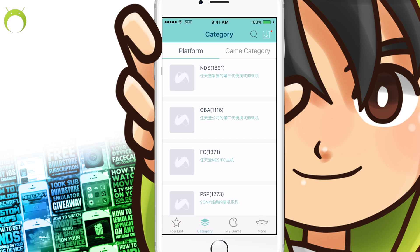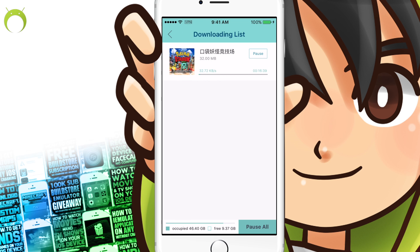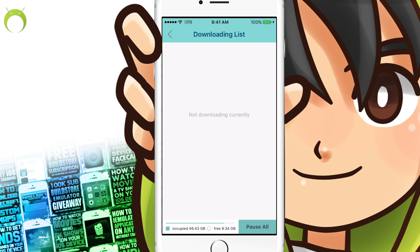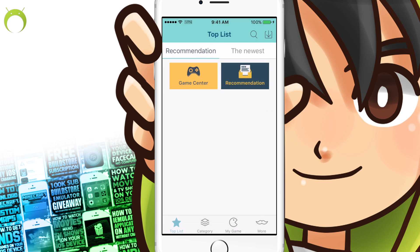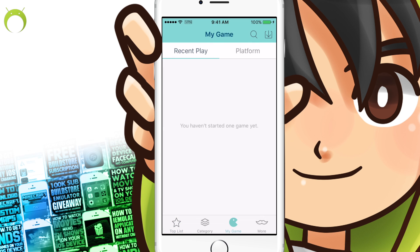It's a shame that the developers decided to do this and limit users from other places around the world, but I guess it is what it is. I hope you guys are happy with this fix.